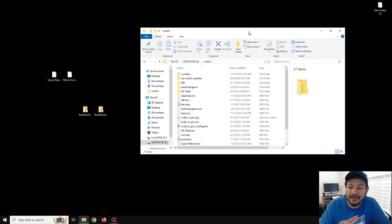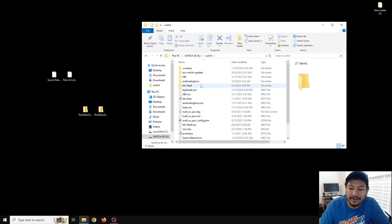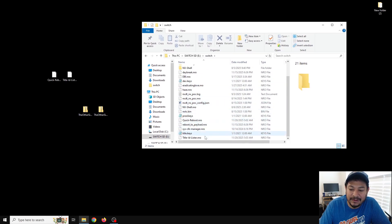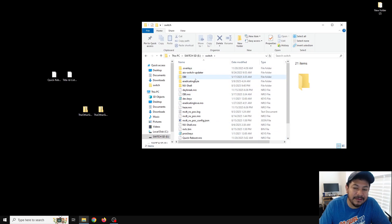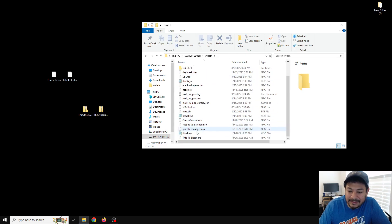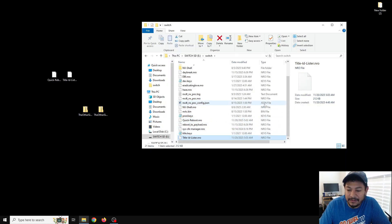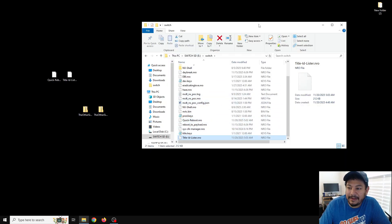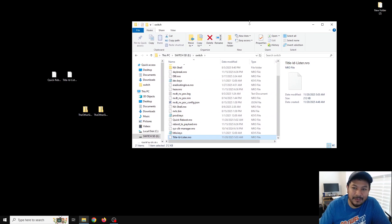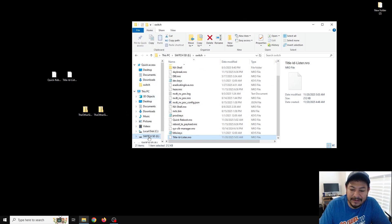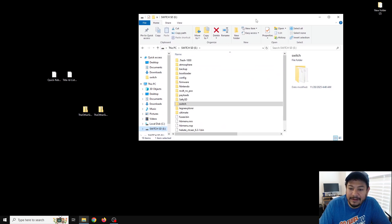That way everybody who uses my Quick Reboot app can go back into Hekate. In the Switch folder we have all these from my previous CFW — a lot of things will not work, including DBI, which I'll show later on, and the AIO Switch Updater, which is upsetting. But we have Quick Reboot and the Title ID lister, and I'll explain those when we get back on the Switch.